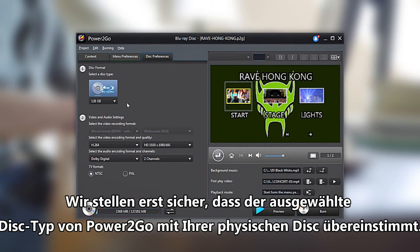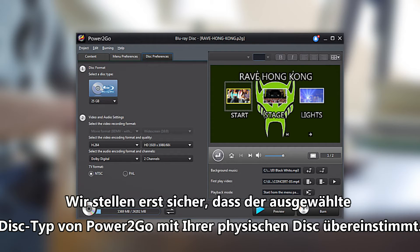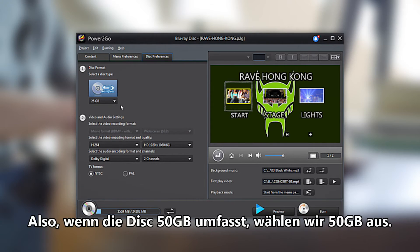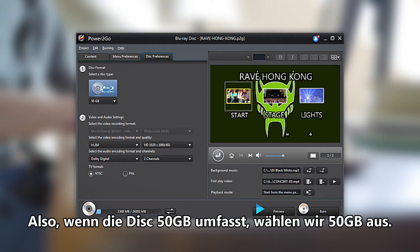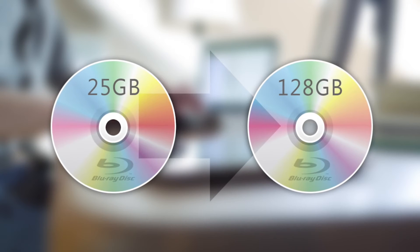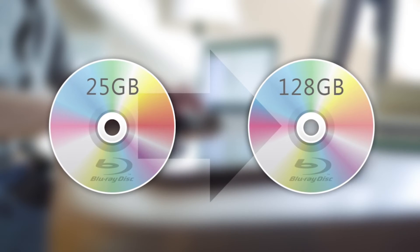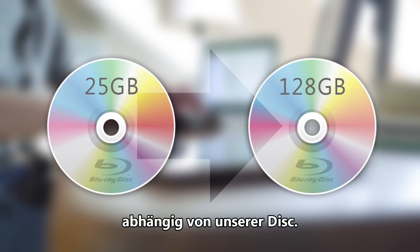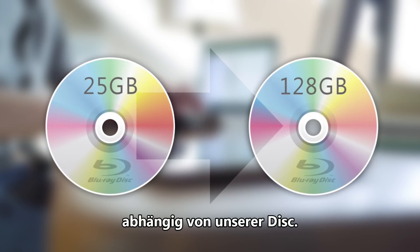Make sure to match the selected disc type on Power2Go with your physical disc. So if your disc is 50GB, make sure to select 50GB. Blu-ray discs can vary from 25 all the way up to 128GB, depending on which disc you have.